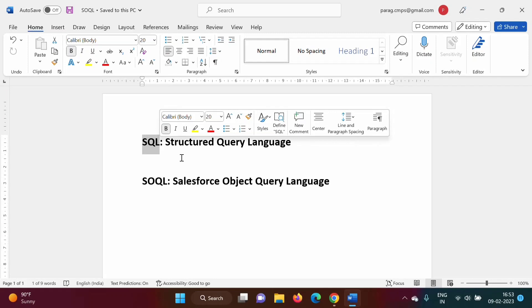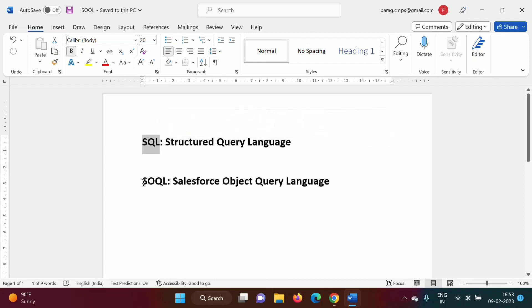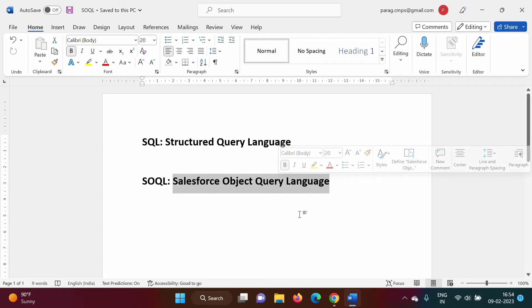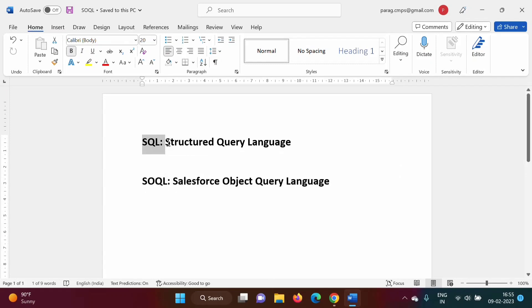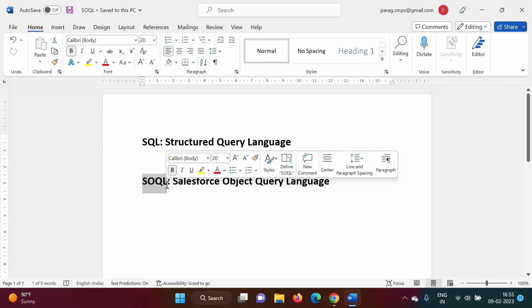Likewise, we can perform operations on database tables by using SQL. Just similar to SQL, we have SOQL in Salesforce. SOQL, that is Salesforce Object Query Language, is used to perform some operations on Salesforce objects — operations like fetching data, inserting data, deleting data, updating data. SOQL syntax is just similar to SQL. In this video, we will see how to implement SOQL queries in Salesforce Developer Org.